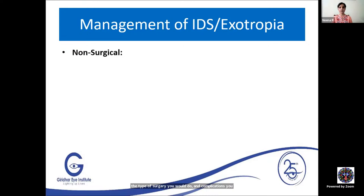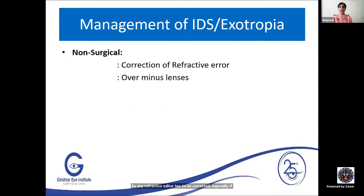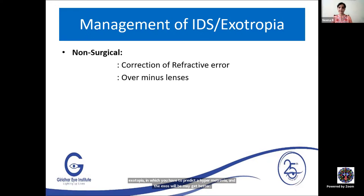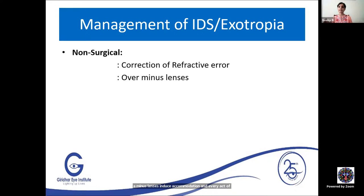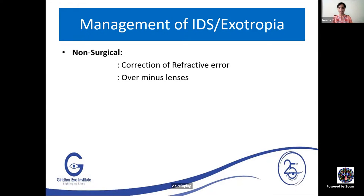Non-surgical management of intermittent divergent squint: correct all refractive errors, especially myopia or myopic astigmatism. In hypermetropes there is a condition called hypoaccomodative exotropia where correcting hypermetropia improves the exotropia. Over-minus lenses can be used in small children to defer surgery — minus lenses induce accommodation and consequent accommodative convergence, keeping the divergence in check. However, older children may not tolerate over-minus lenses, and there are concerns about inducing myopia long-term, so use in select cases only.